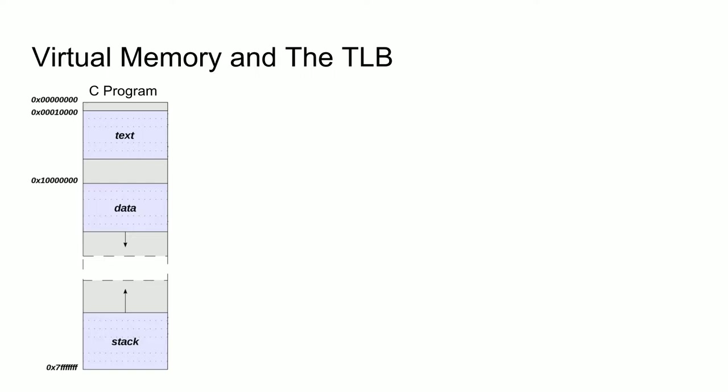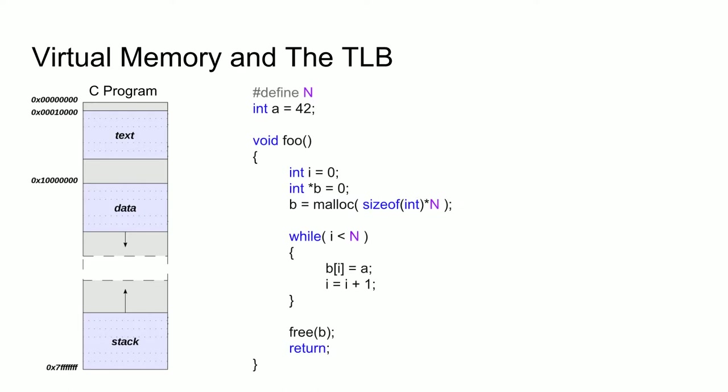To start, let's look at how memory is typically organized for a program written in C. Here we have a memory map which extends from address 0 to some high address. Let's consider a simple C program to help visualize which parts of the code are going where. Here we have some function foo, which allocates an array of integers, sets the value to 42, and then deallocates the array before returning. While this doesn't seem to do anything useful, we can imagine a case where we call another function after we initialize the array of integers but before we deallocate them.